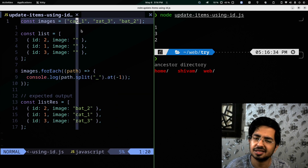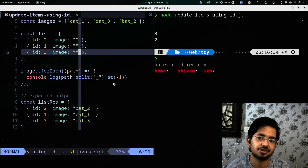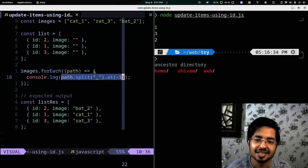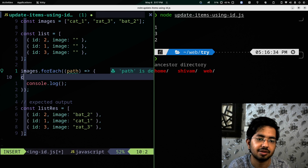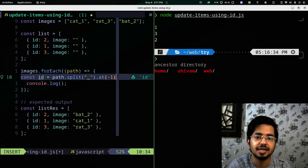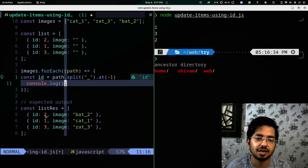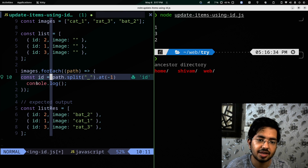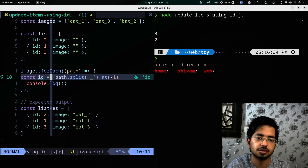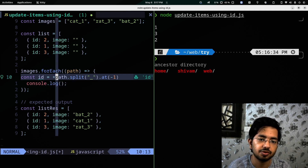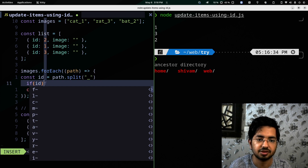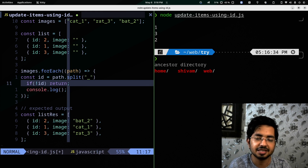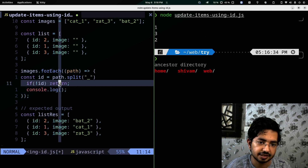I'm using .at(-1) in case there are more underscores in the path. So this is how we extract the current ID from the image path. I'll assign it to a variable called 'id'. One thing to note: adding a plus sign converts it to a number — without it, the type is a string. Also, we add a guard: if there's no ID, we return early.